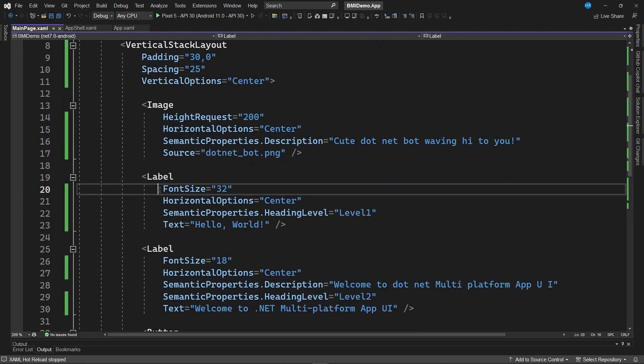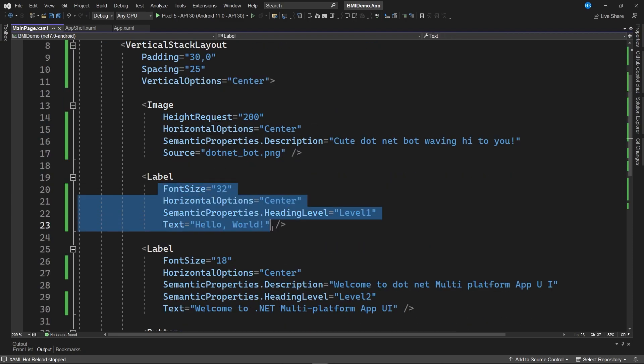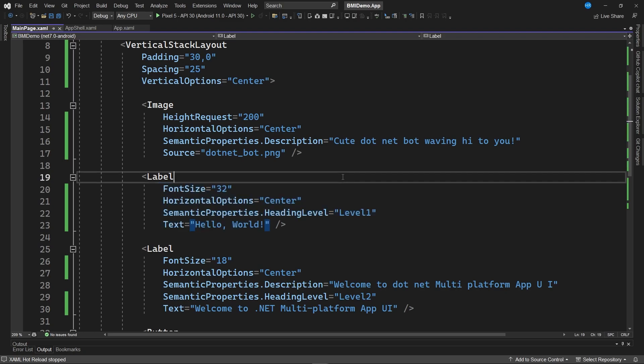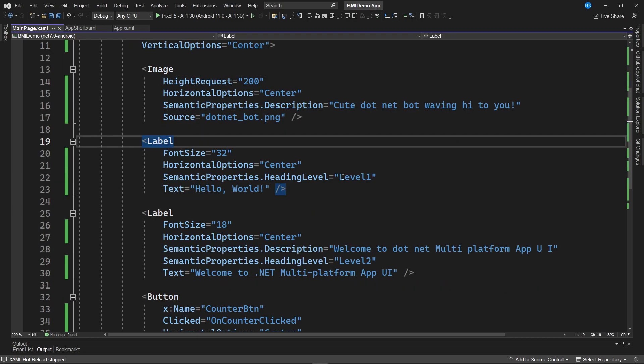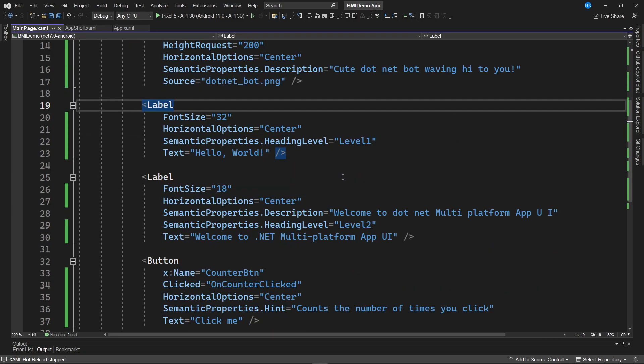It even sorts the properties in alphabetical order. This is an excellent extension that I recommend installing whenever you're planning to work with .NET MAUI. It's the extension I'm using as part of the tutorials in this course.